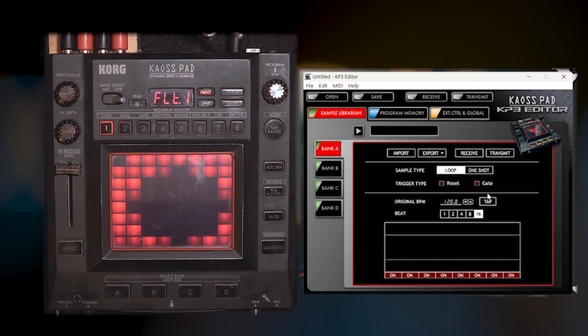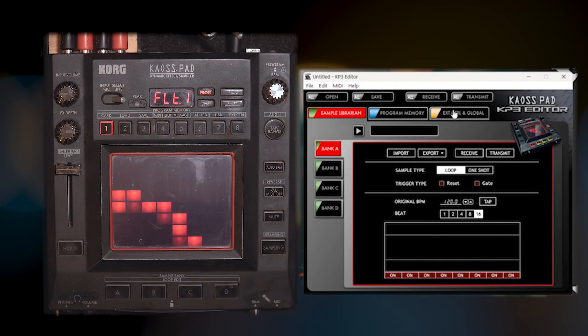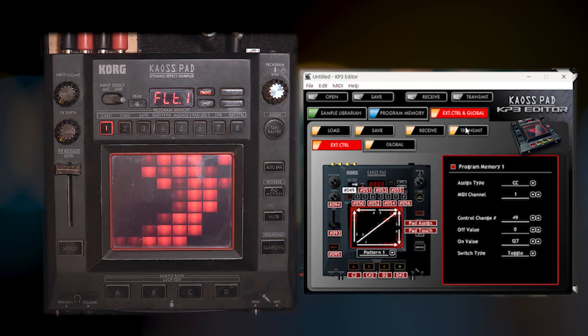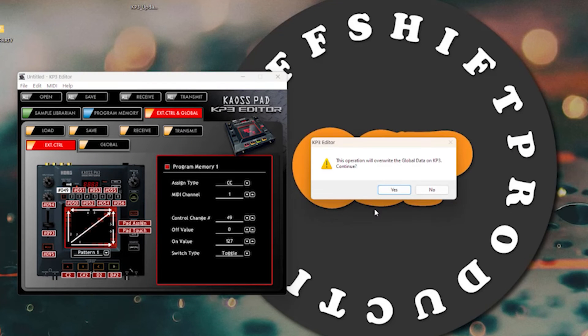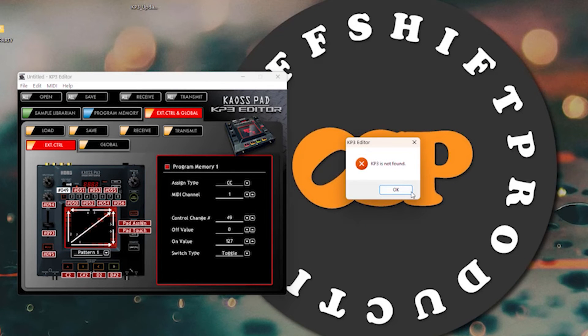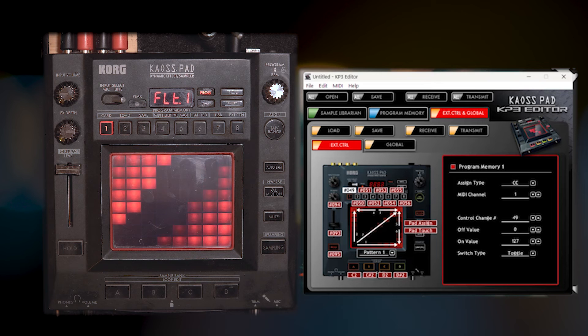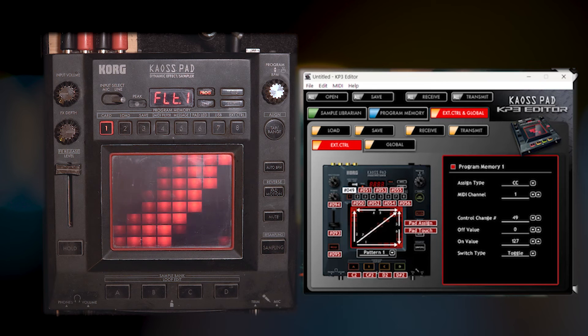Every time I try to transmit, I'll show you. It just does this, even if it's plugged in or not. KP3 is not found. And I just can't get it to work.